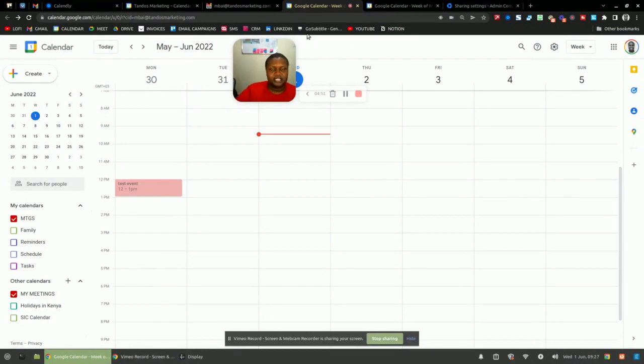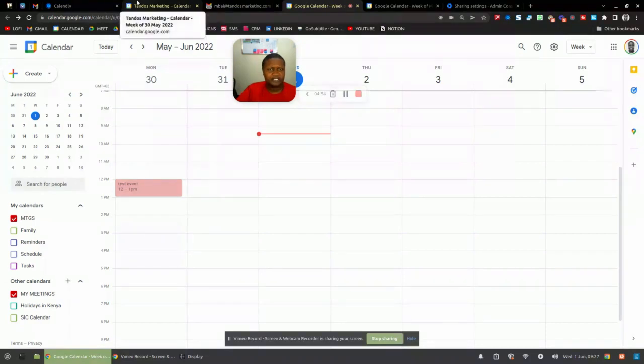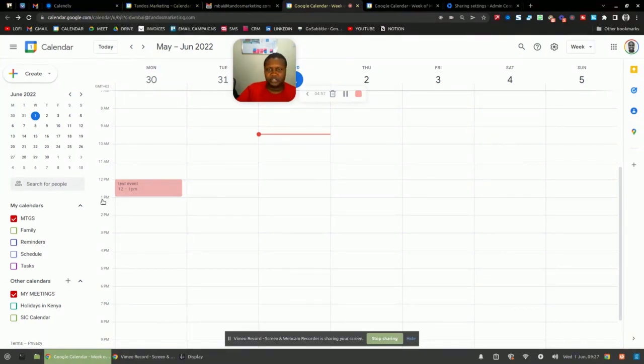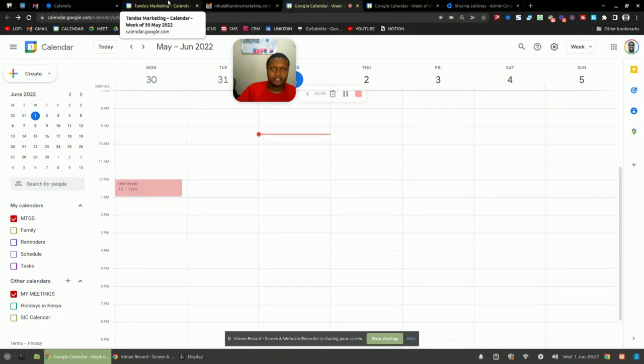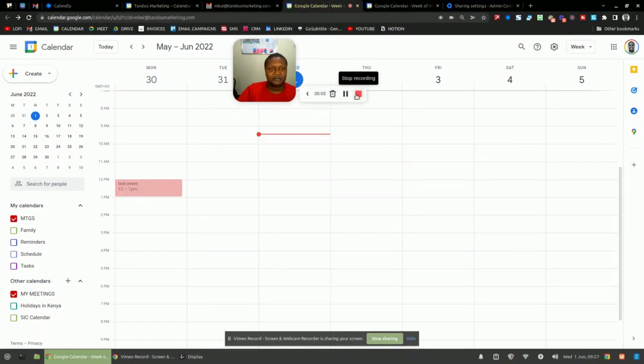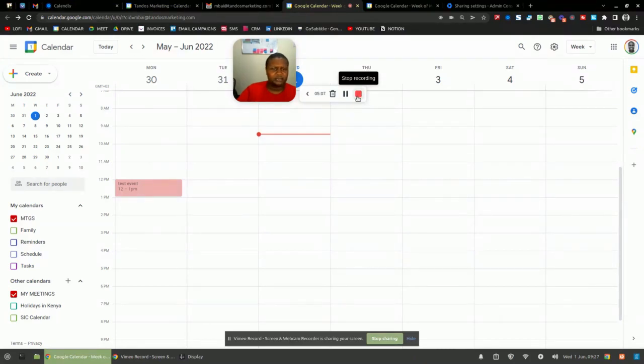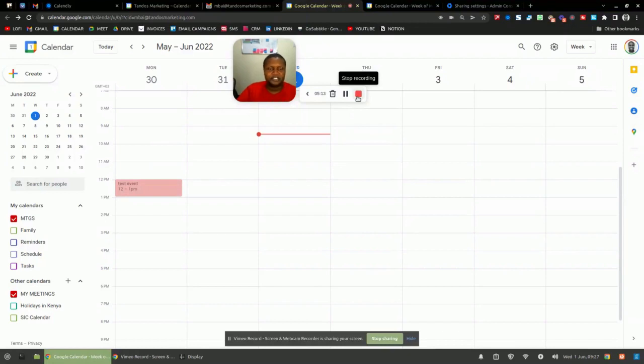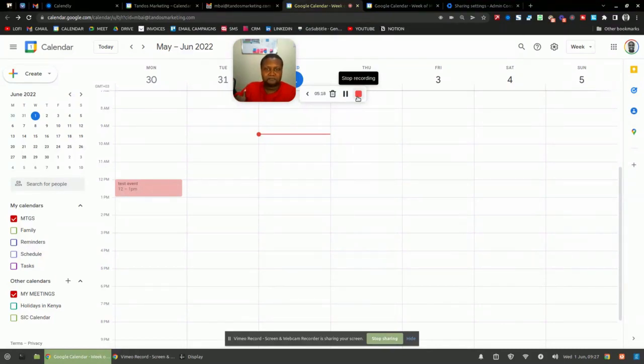So basically that's it. That's how you have calendar events showing up on two Google calendars. And of course you can also share that with yet another person and yet another person as well. So that's it. Hope this helped you. If you're interested in having us update your website or any of that kind of stuff, feel free to click the link in the description to book a call with me or my partner Pakita.